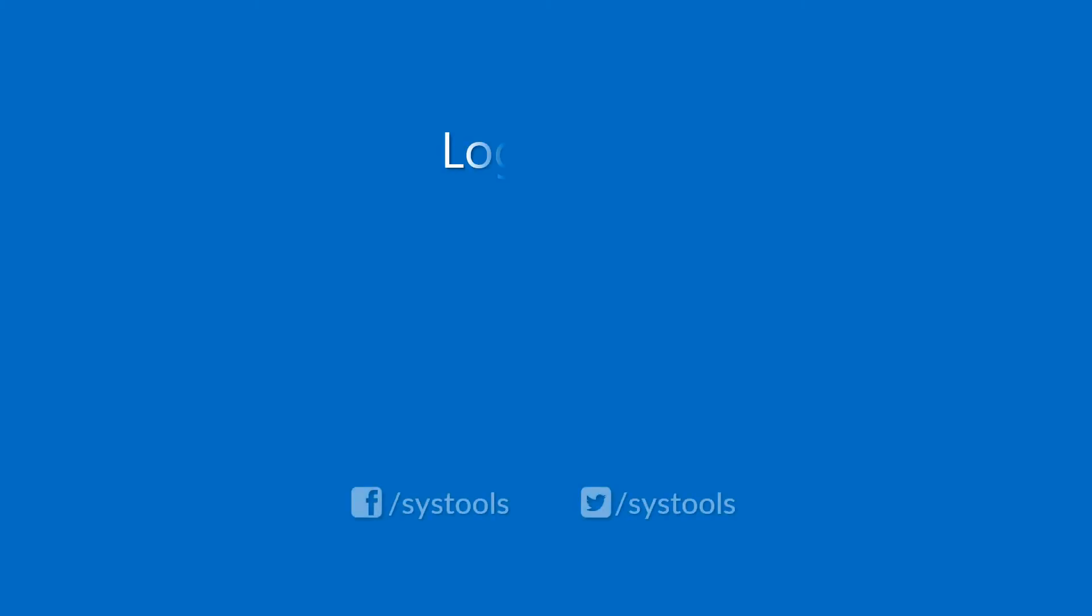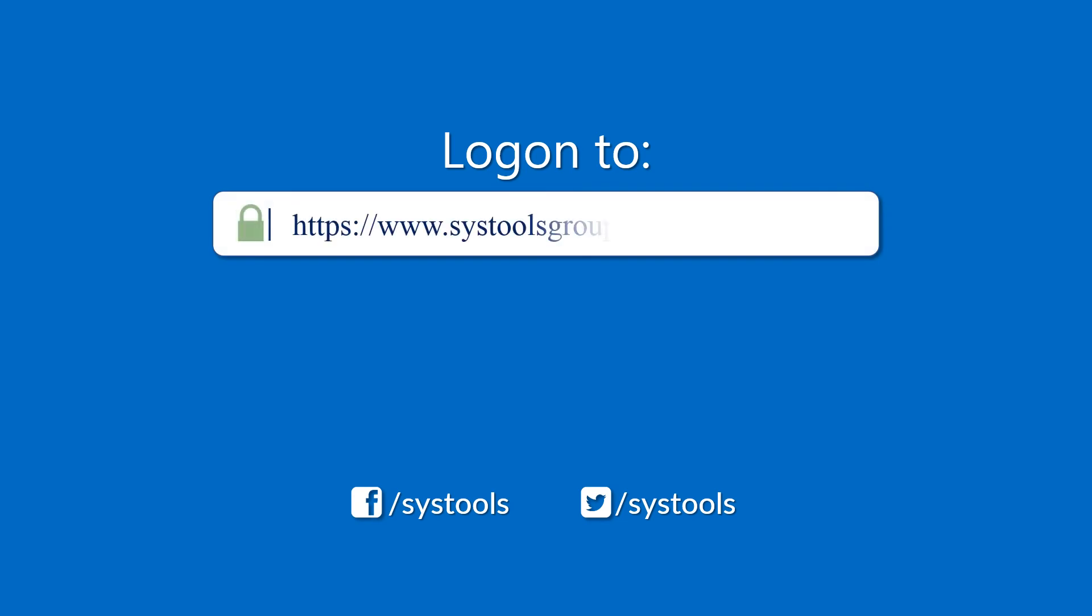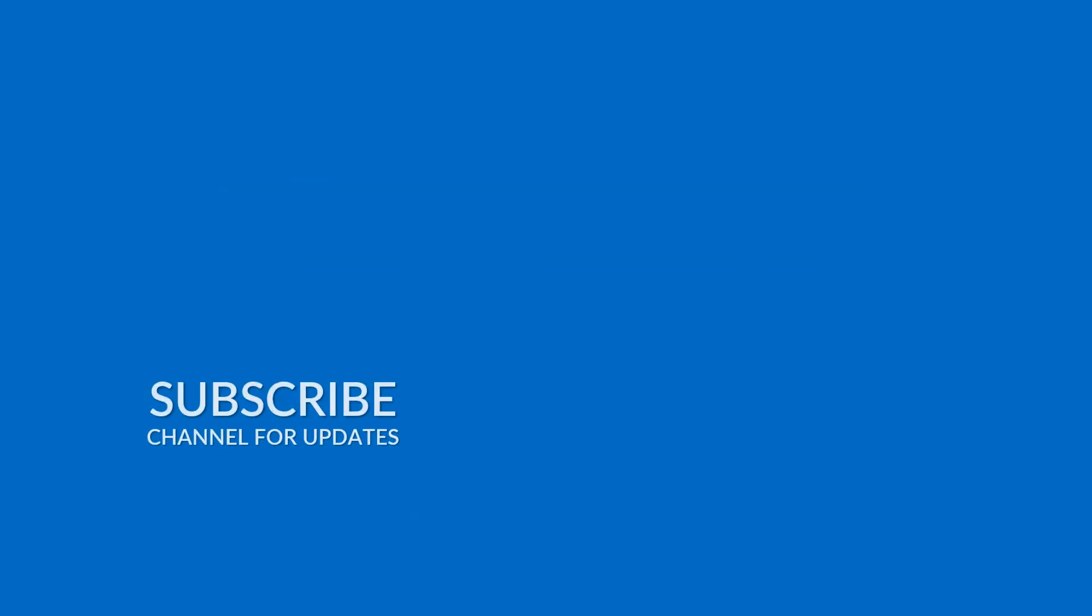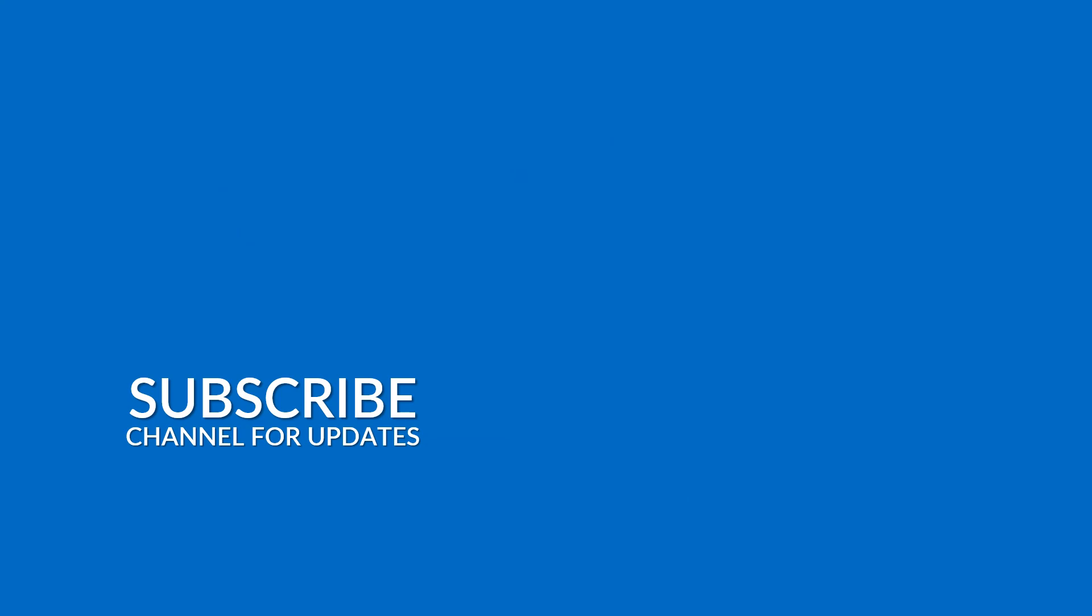Log on to the given product page for more details and purchasing the product. For any query, mail us to support at SysToolsGroup.com. Thank you for watching.